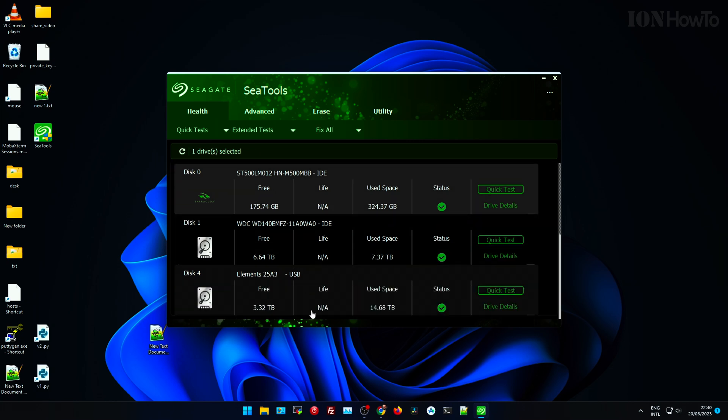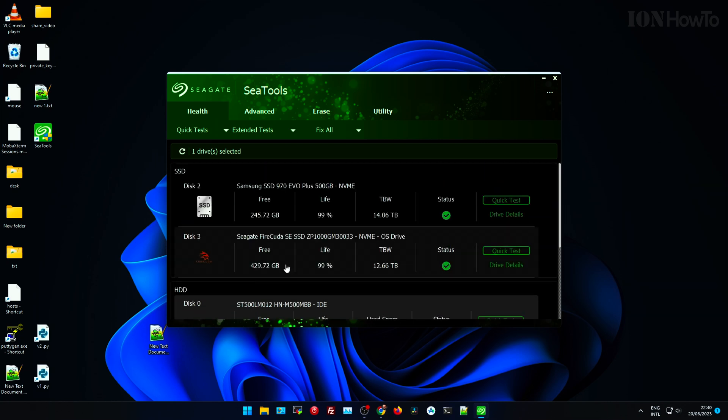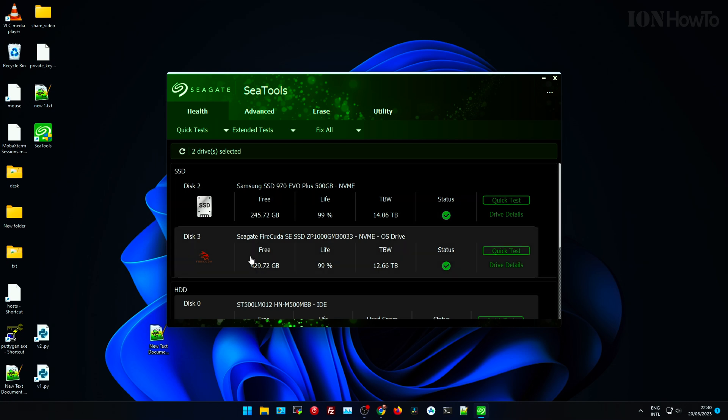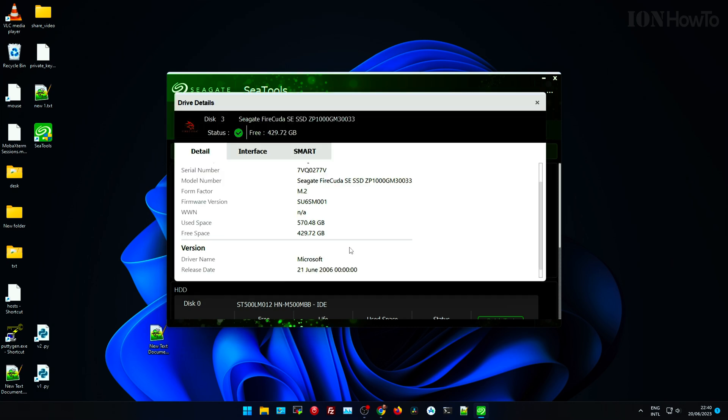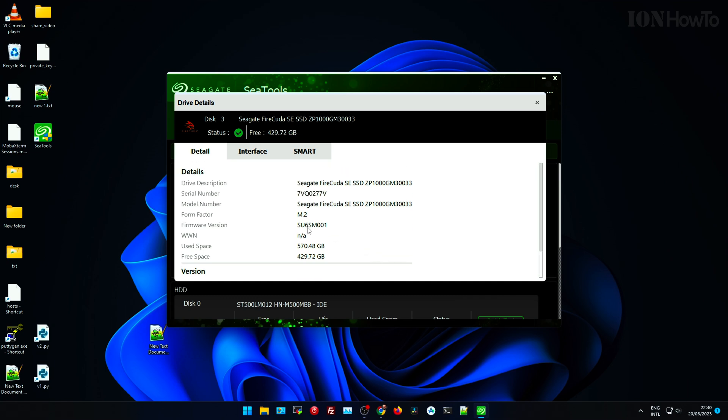It's important to update the firmware on your SSDs, on NVMe especially, because sometimes they have issues and they are fixed with firmware updates. And they can even cause wear on your SSD. The SSDs wear faster in some situations.